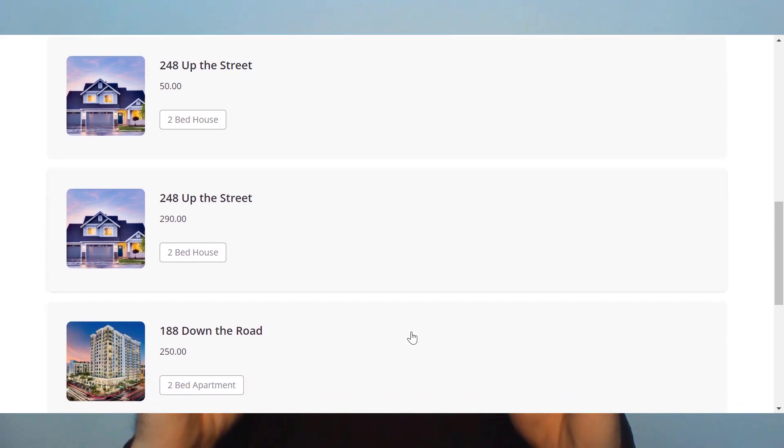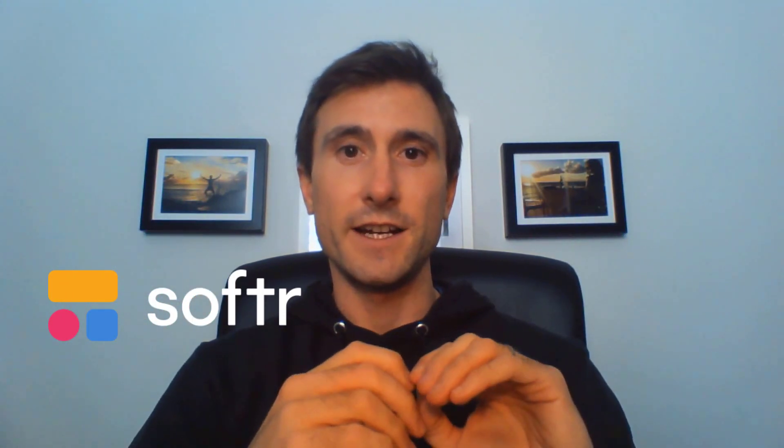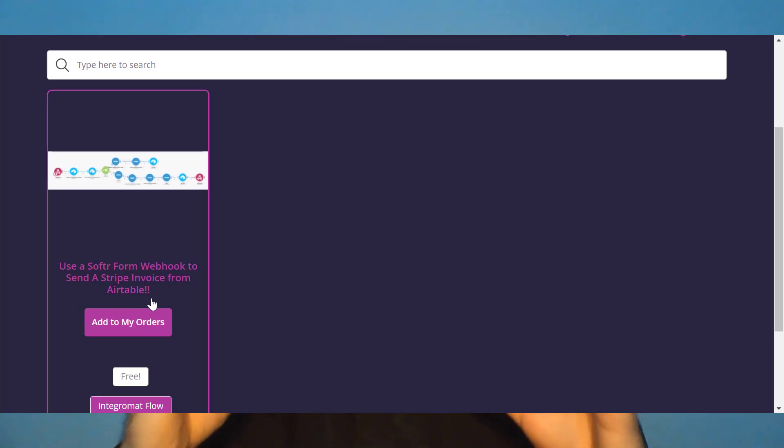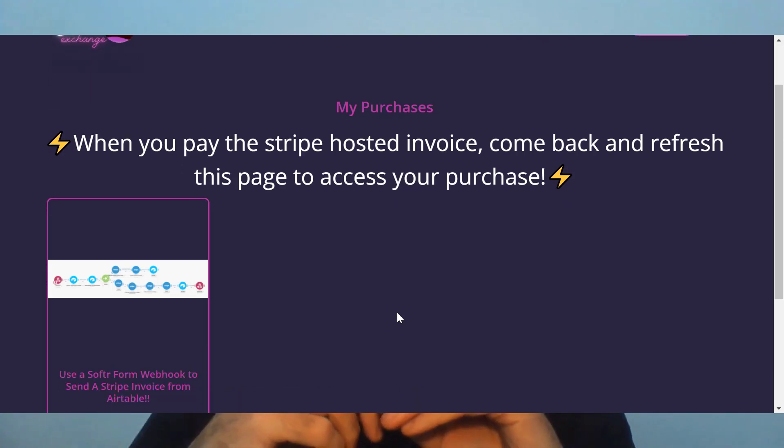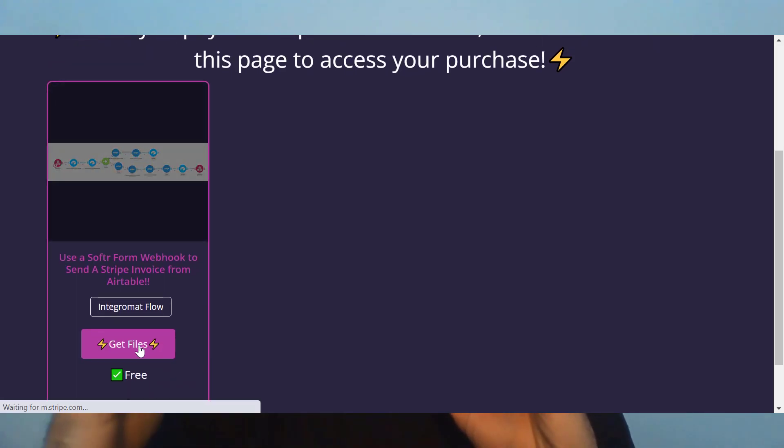I believe native action buttons are on the roadmap for Software, and I really do think it would be a game changer for Software as a no-code web app builder, because it adds such a layer of functionality on top of any listing-type no-code app you can think of. So until we have action buttons natively inside of Software, I'm going to show you how I achieve action button type functionality so that you can take your no-code Software web app to the next level.